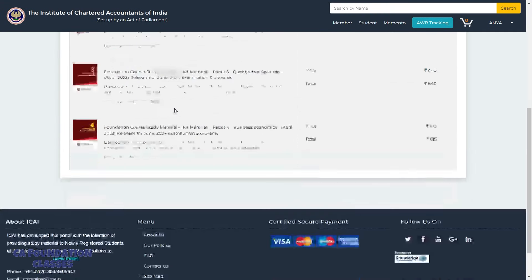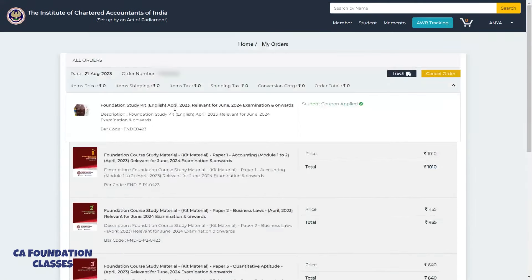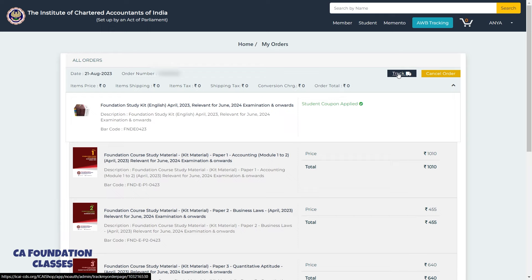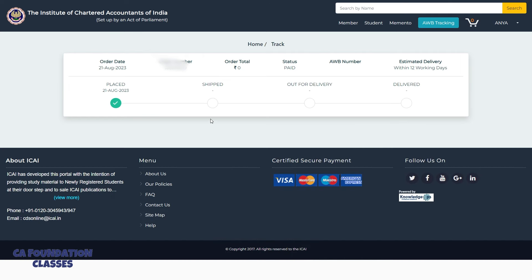Click 'Place My Order'. You can then check your order details and order number. You can also track or cancel the order if needed. Within 12 days, you should be able to see your order delivered.